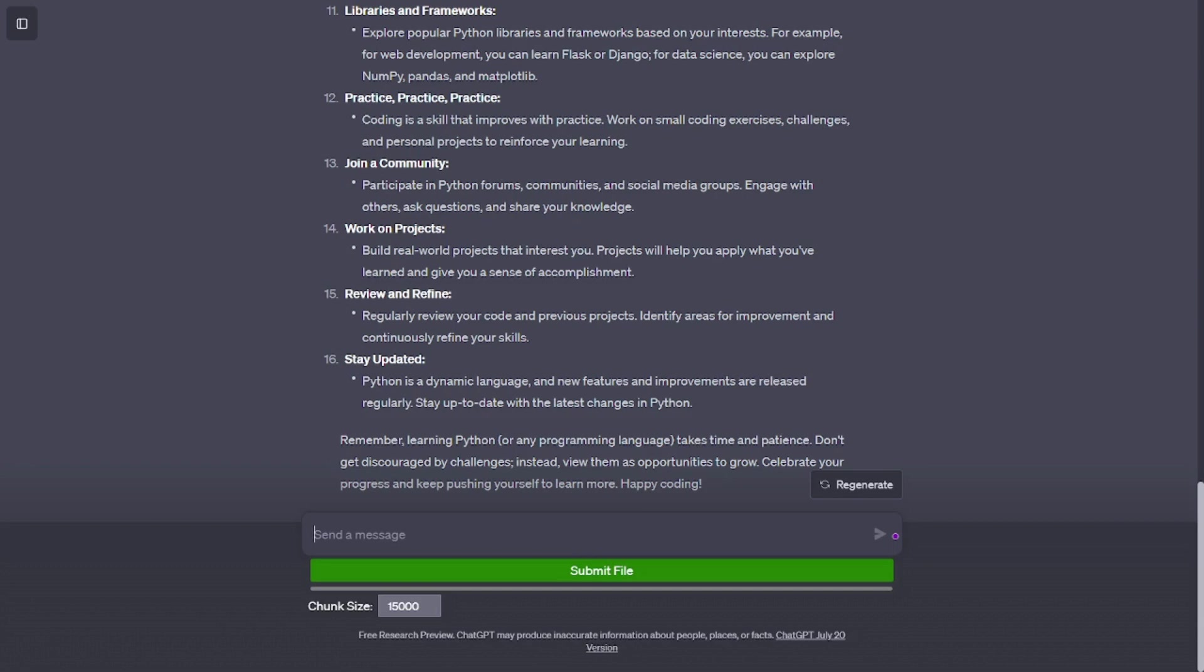Object Oriented Programming (OOP). Get familiar with OOP concepts like classes, objects, inheritance, and encapsulation. This is crucial for building more complex applications.